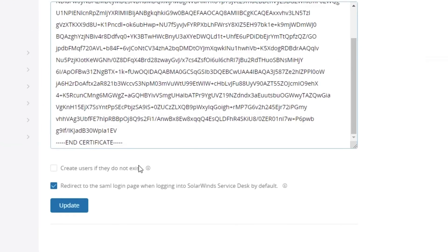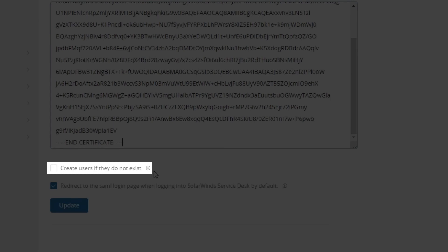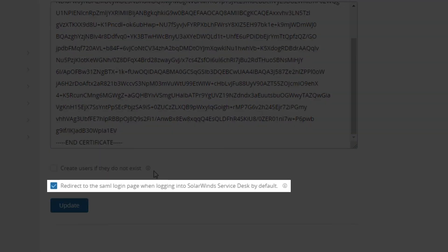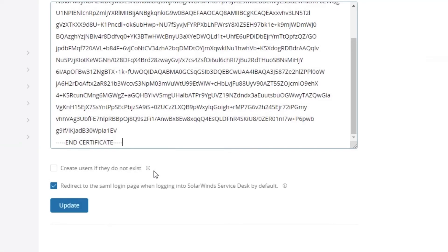Below the certificate field there are two checkboxes. The first is "create users if they do not exist" — if a user authenticates successfully against Azure AD but isn't in SolarWinds Service Desk, it will create them as a requester with just their email address. The second is an automatic redirect to the SAML login page when logging into SolarWinds Service Desk by default. For testing purposes while still configuring, I would recommend unchecking that box until you've verified the configuration is accurate and successful.